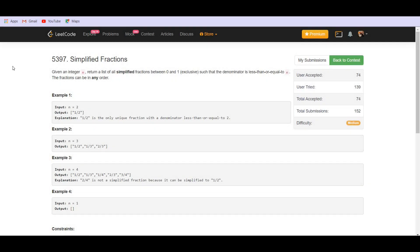Hello guys, how's everyone doing? Welcome to lead coding. Today we are going to solve the problem simplified fractions.